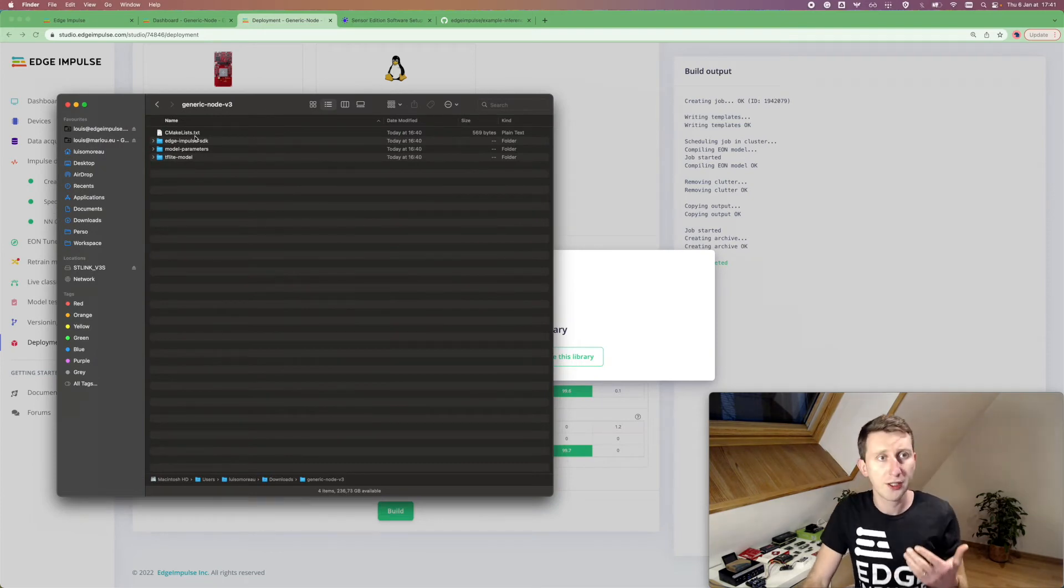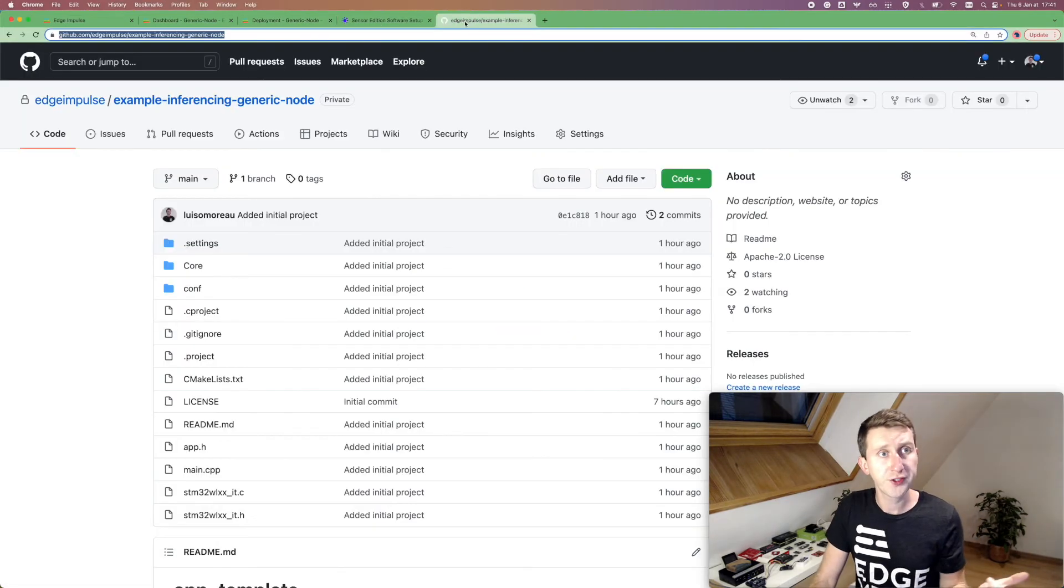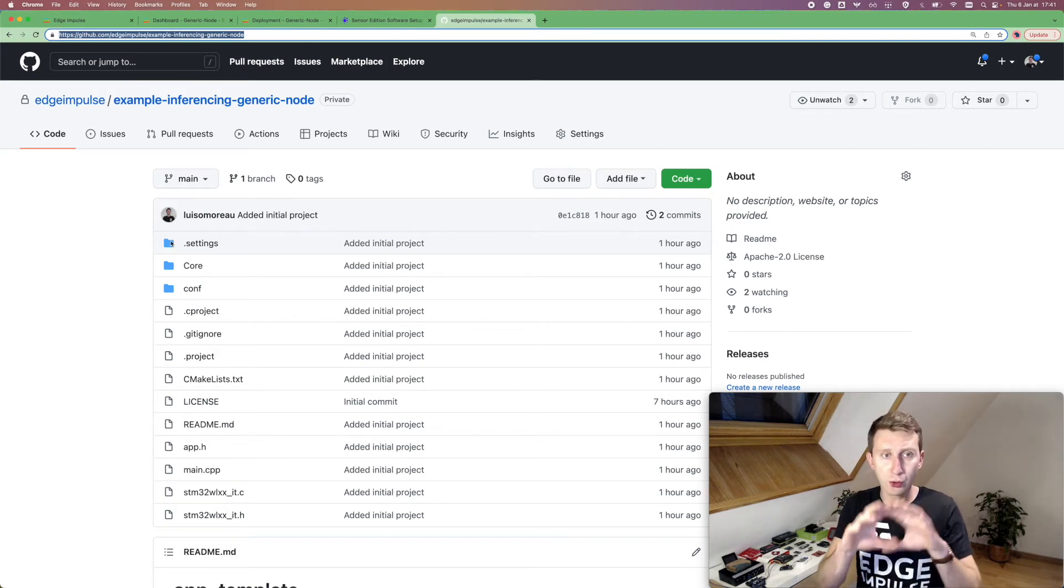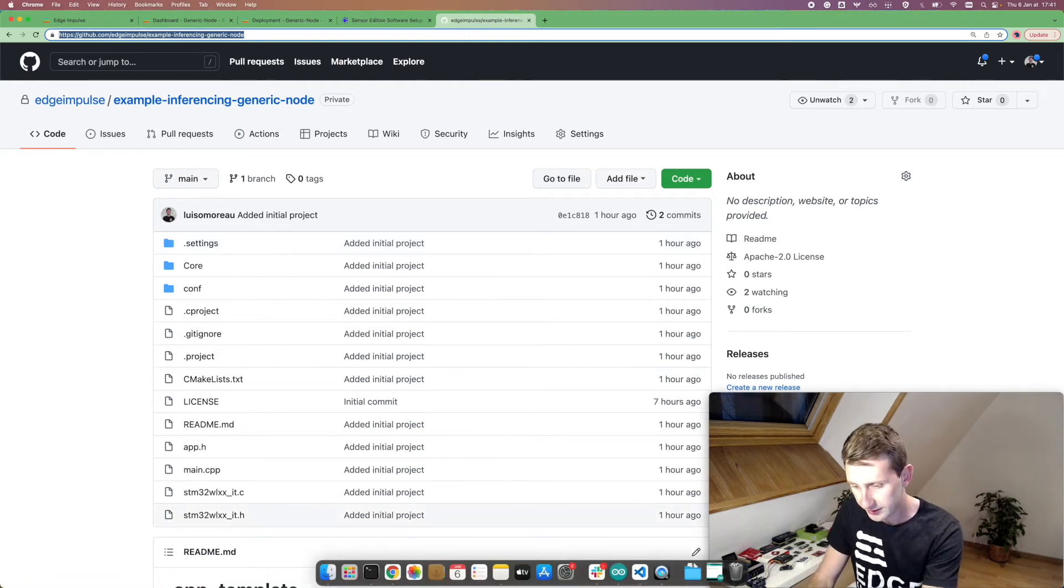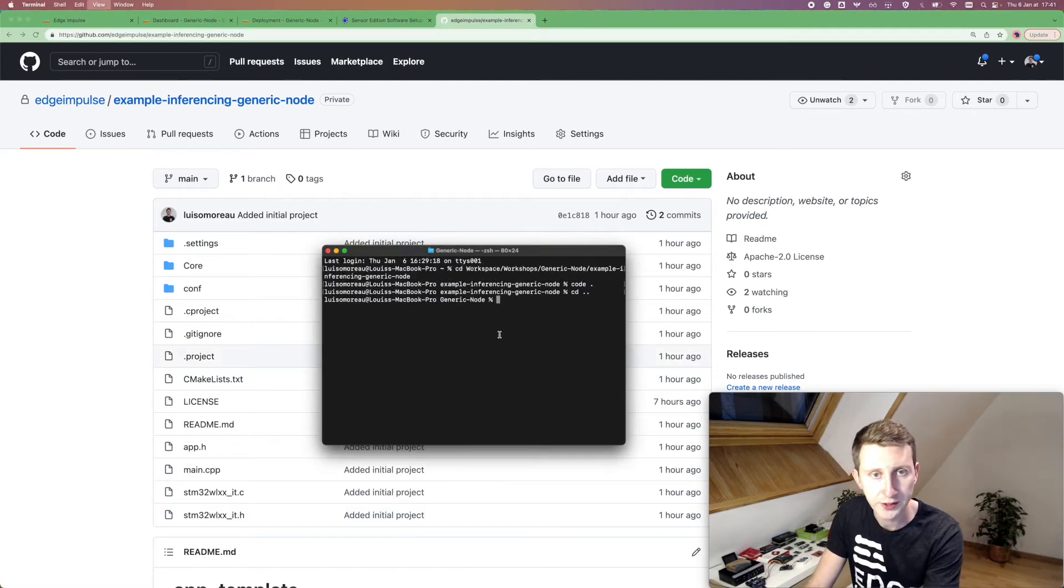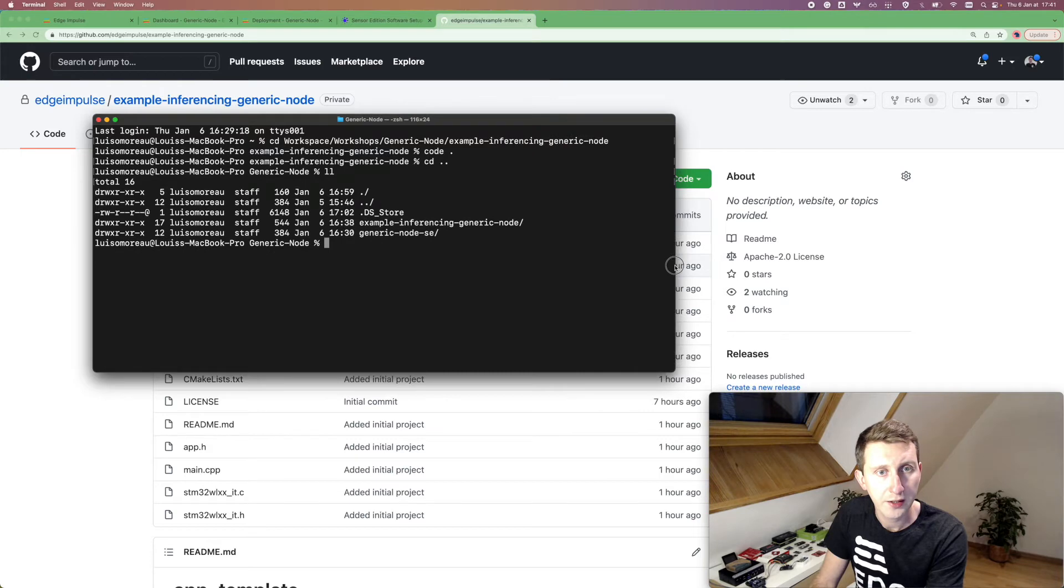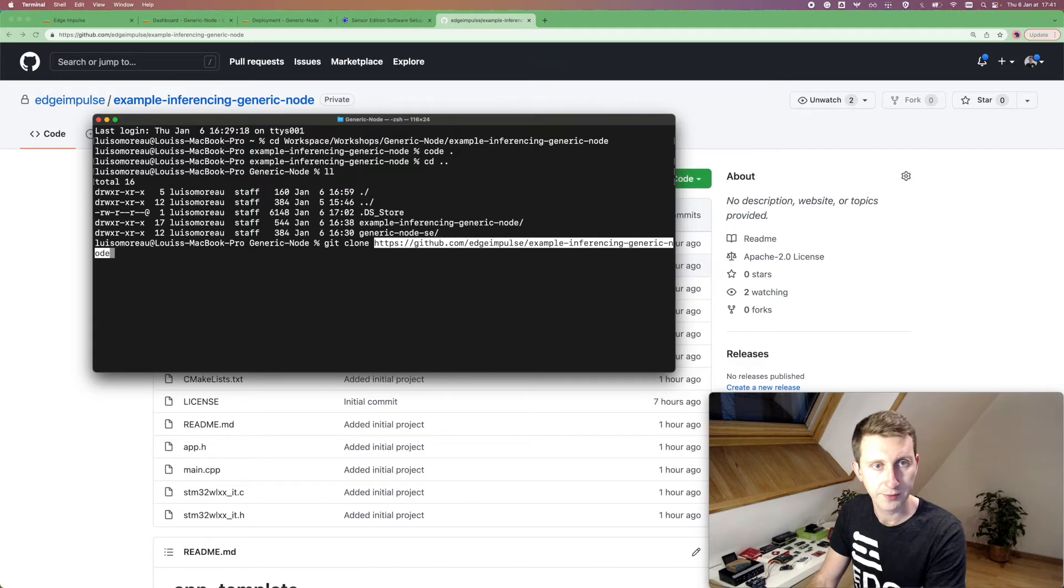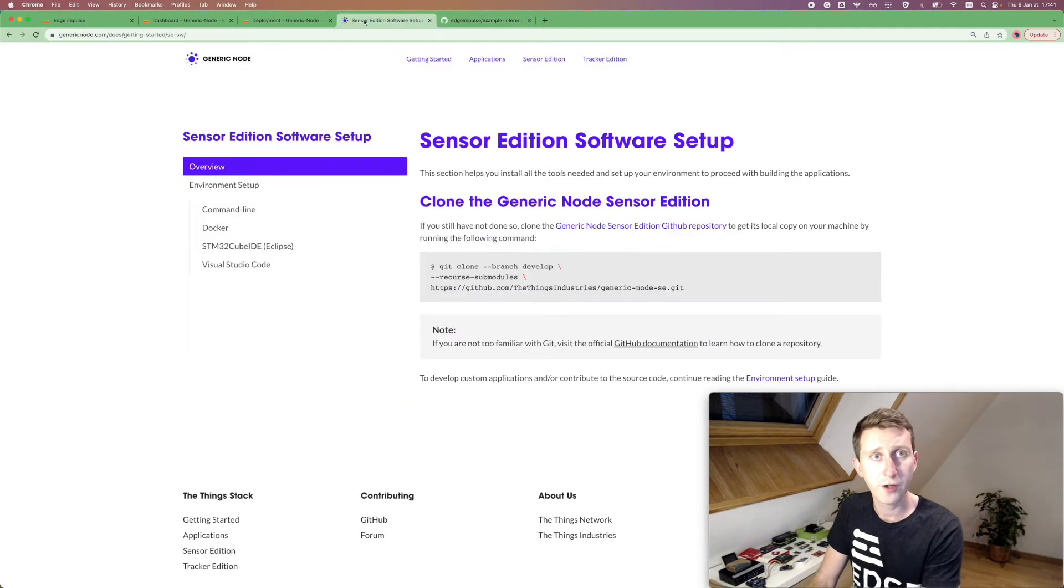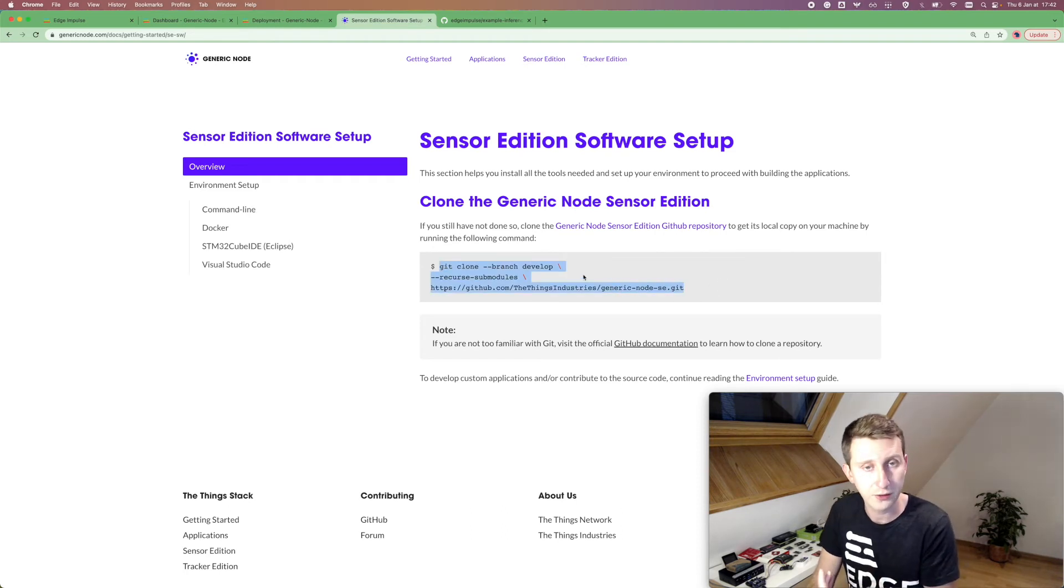Once you have your project, you can first download or clone this repository, which is going to be the source project that you are going to import in your STM32Cube IDE. So to do that, open a terminal and zoom in a bit. You can see here is the repository. If you want to download it, you can just do a git clone and this link. And I also cloned the default project from the generic node, which is just doing that. So you need to clone it as well.